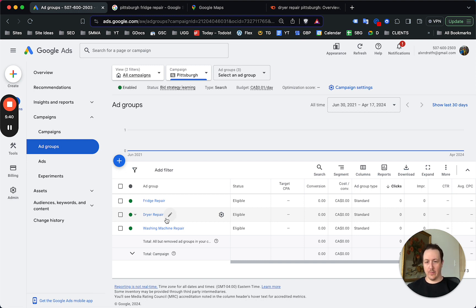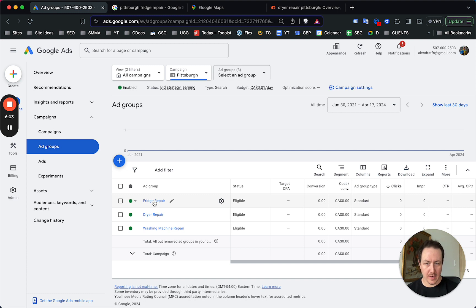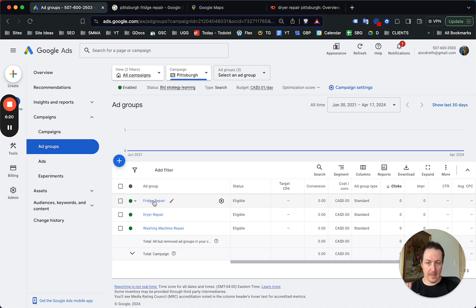You want a landing page targeting fridge repair in Pittsburgh — that's where you send traffic so it's fully targeted to that search. Same for dryer, washing machine, or whatever service. In bigger cities like Pittsburgh, Phoenix, Chicago — any city over 500,000 people — drill down by service, build out different ad groups with different headlines and creatives. Your conversion rate will be higher and you'll spend less to get calls.